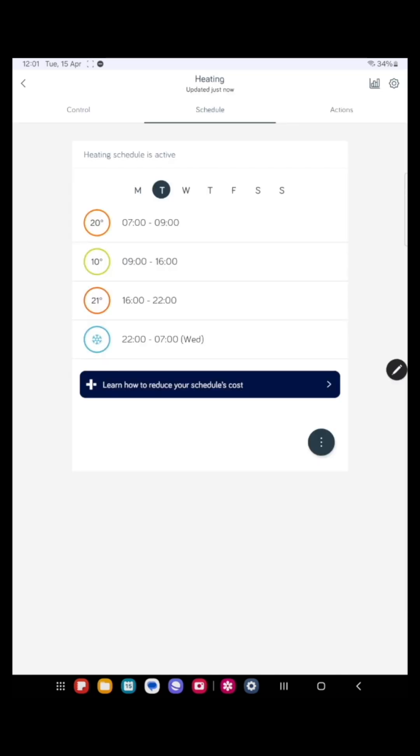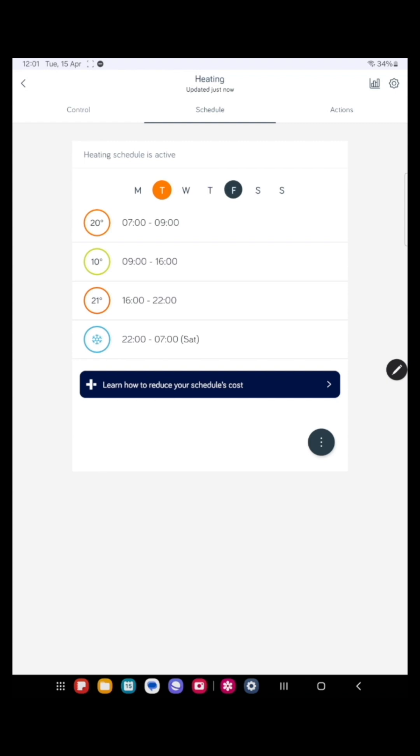Okay. And now if you look, Monday, Tuesday, Wednesday, Thursday, and Friday have been updated, but we want a different schedule for Saturday and Sunday. So let's press the Saturday.